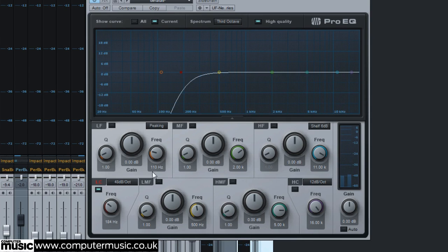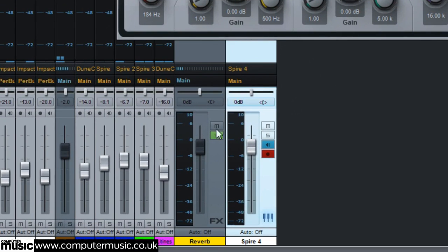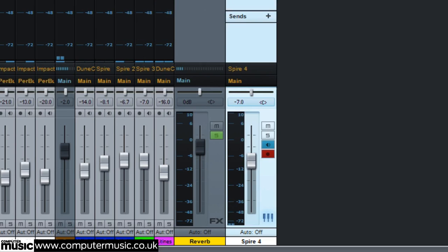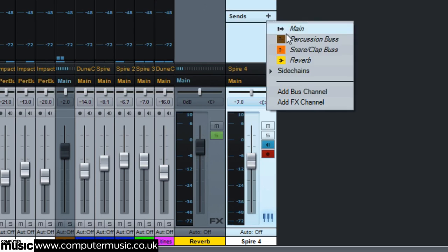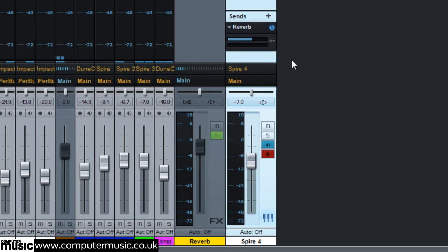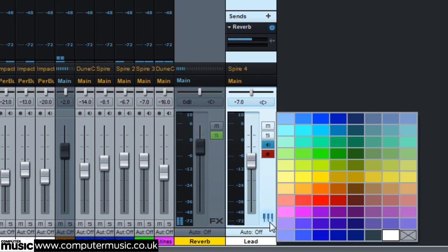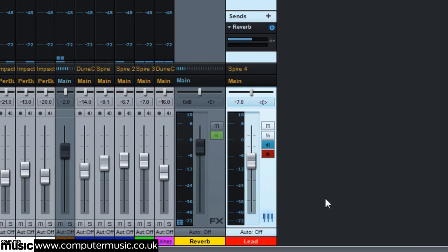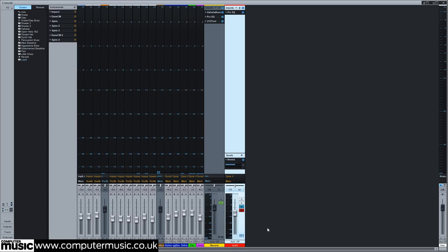We set the gain of our channel to minus 7 decibels and send it to our reverb channel. Our patch's metallic quality ensures it will cut through the mix, whilst its treatment with delay and reverb gives the pluck an epic feel.